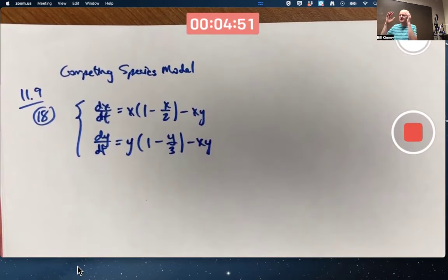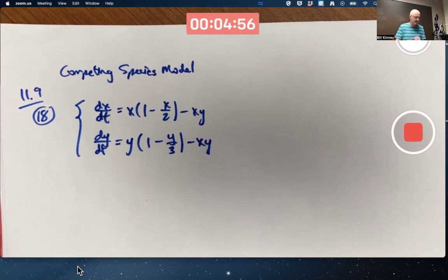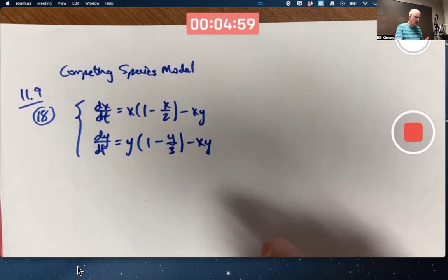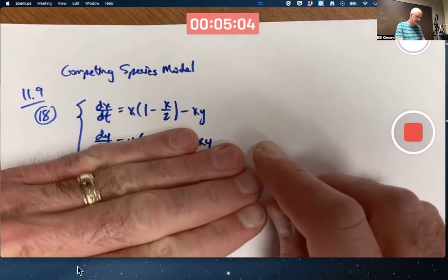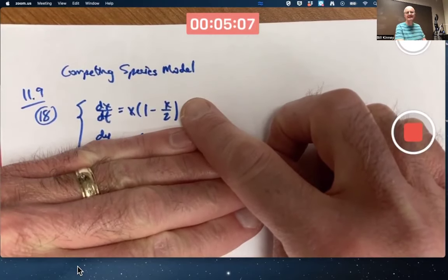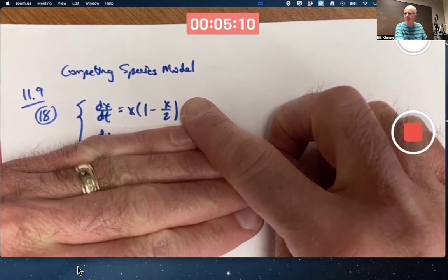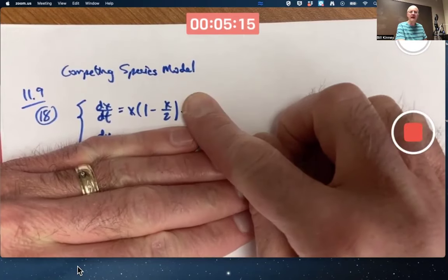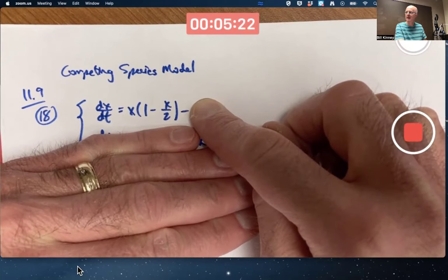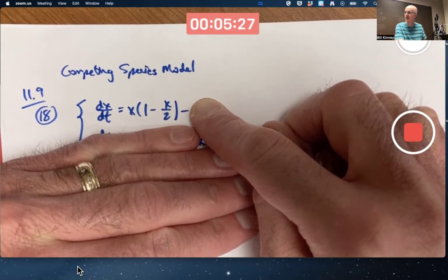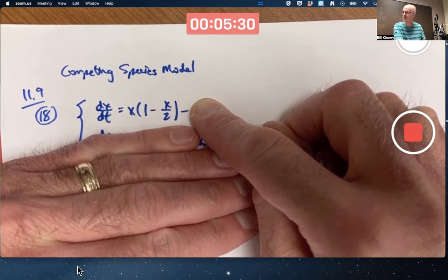You should be able to think about this qualitatively. For example, in the absence of the other species, if y is 0, you can ignore the second equation and the second term in the x equation, and see that it's a logistic model with k equal to 1 and carrying capacity L equal to 2. So in the absence of the other species, x should approach 2.